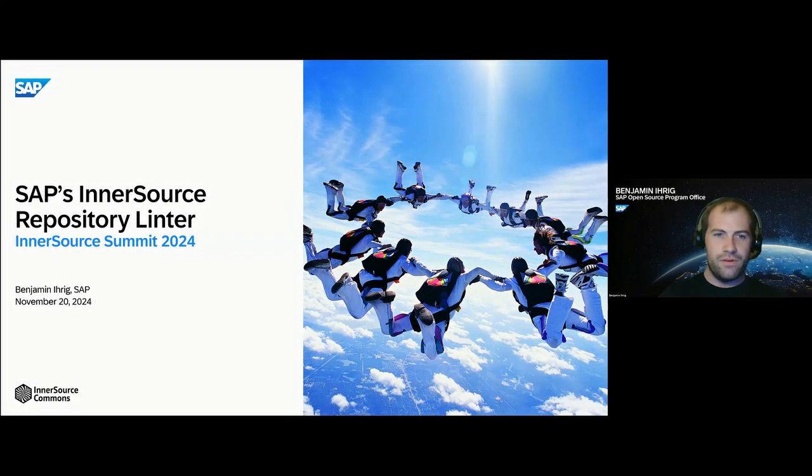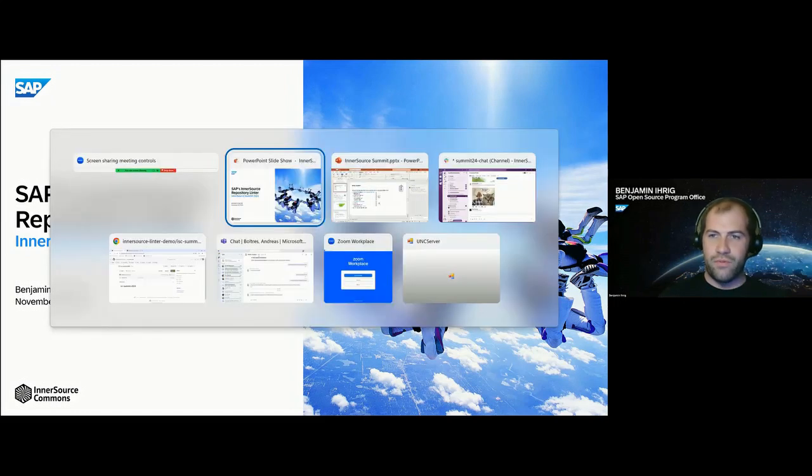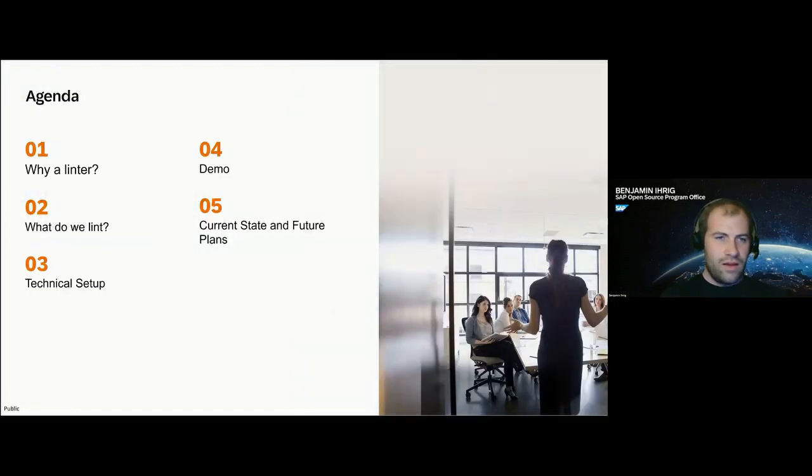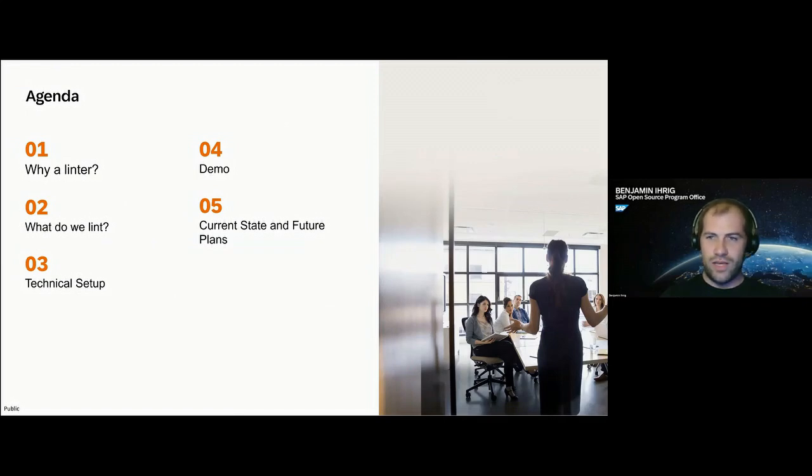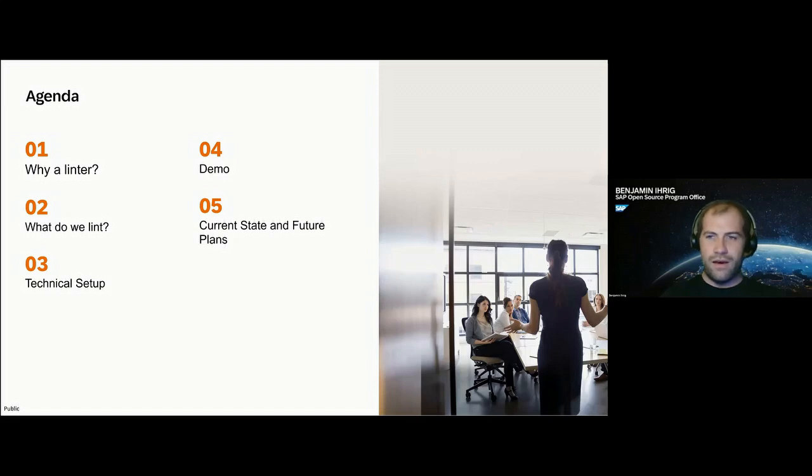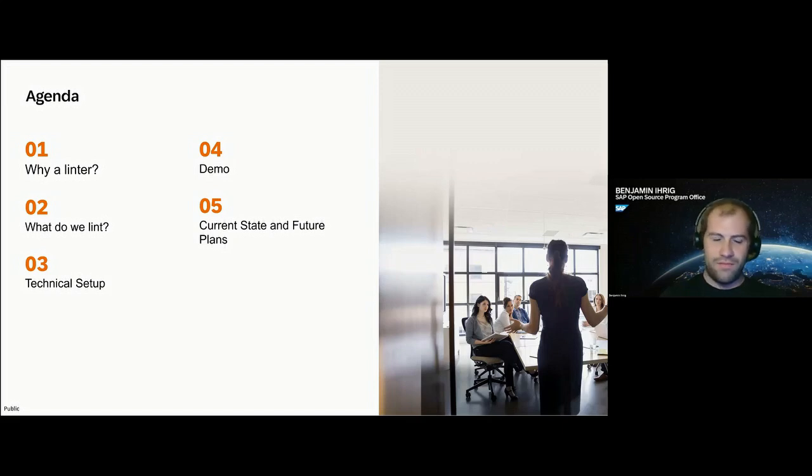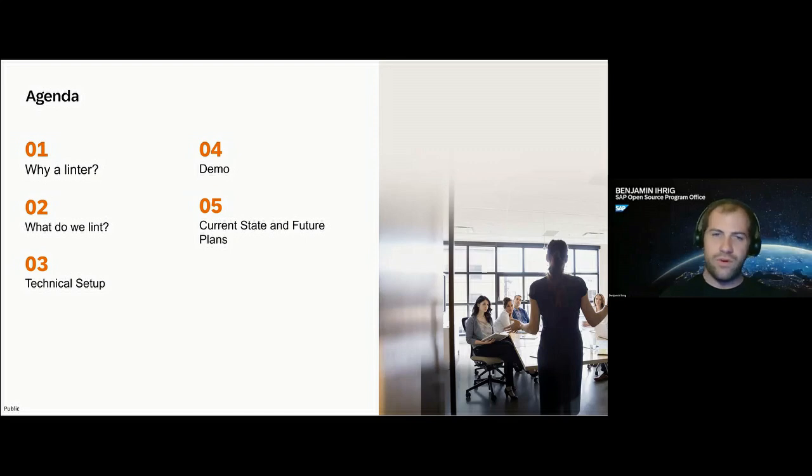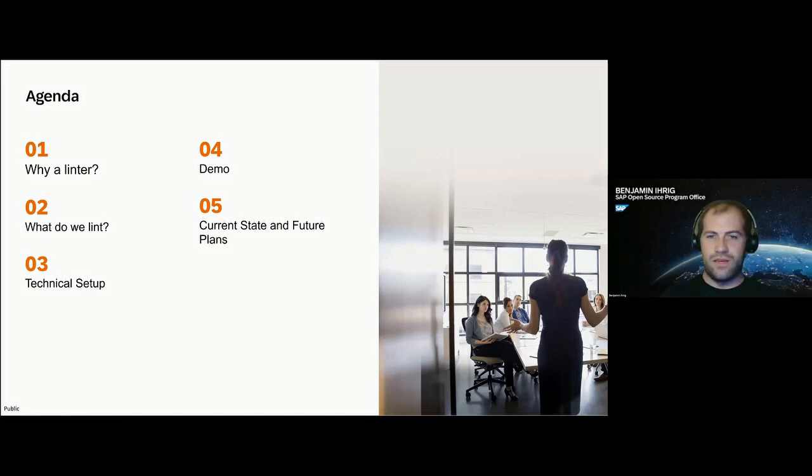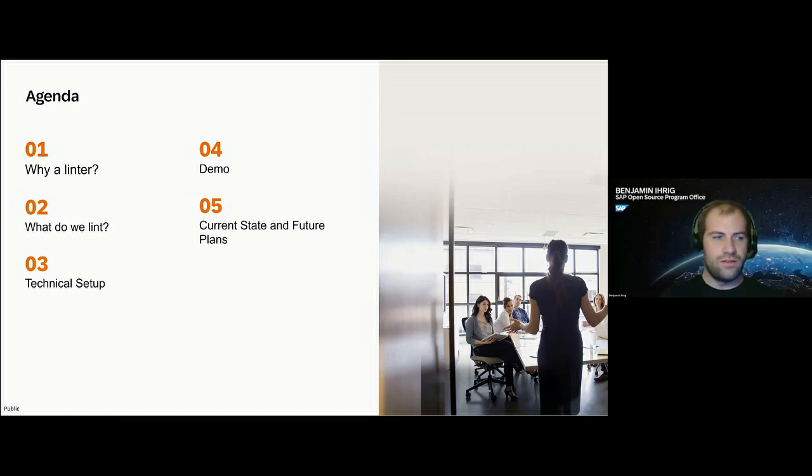A brief look at the agenda. We'll talk about why we thought we would need a linter, what we actually check with this linter. We'll have a brief overview on the technical setup, nothing in-depth, but really just a brief overview. We'll have a quick demo on how the linter actually works, how it looks for all people in here, and then we'll talk about the current state and the future plans for the InnerSource Linter.